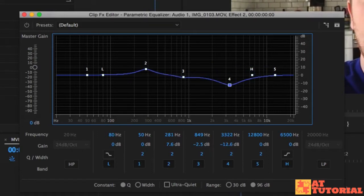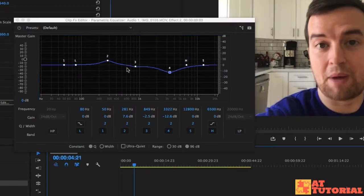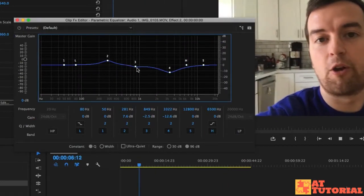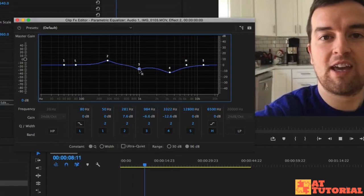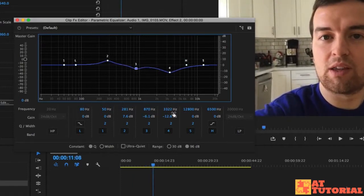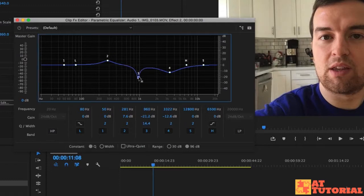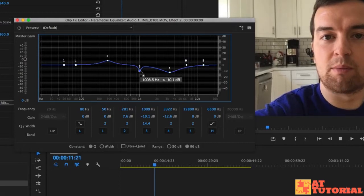I definitely don't want to increase the higher frequencies — it doesn't sound good. One thing we can also do is change the width of these points. So if we don't want an effect so much, we can increase this range right here — the curve width. That way it's only picking specific frequencies rather than a bigger range.